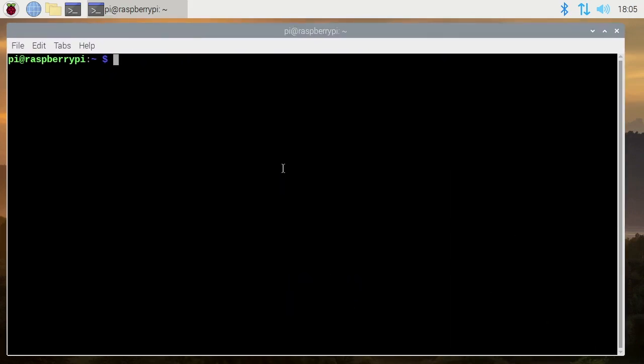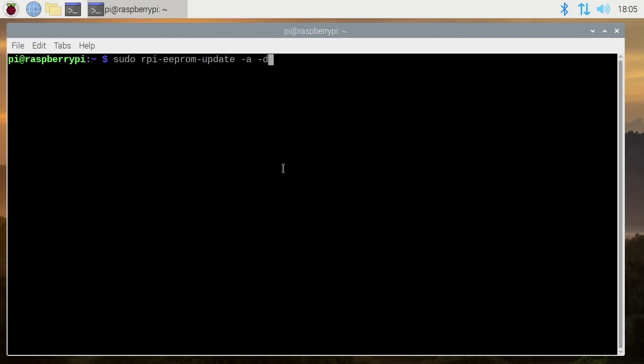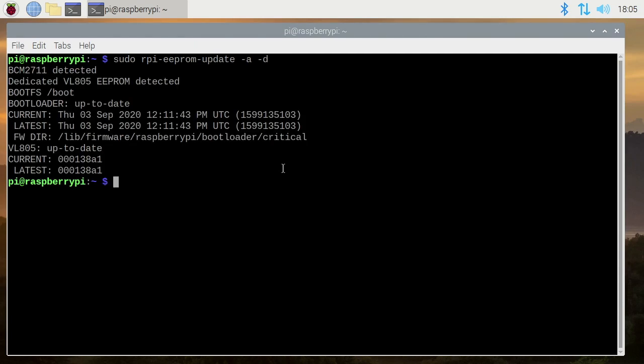Now to enable USB boot I'll type sudo rpi-eeprom-update -a and that will enable USB boot. And I'll do -d and that will set the boot to the defaults. I'll hit Enter. I've already run this on here, but it'll do essentially the same thing and it'll update it if it's not already up to date.